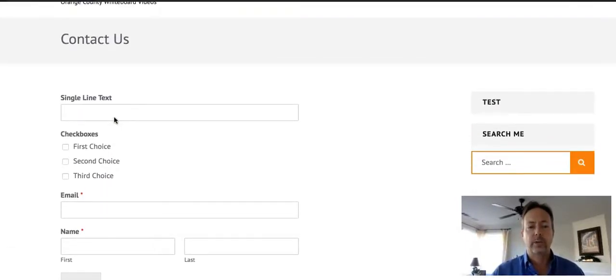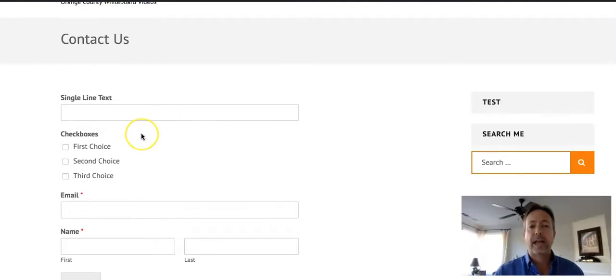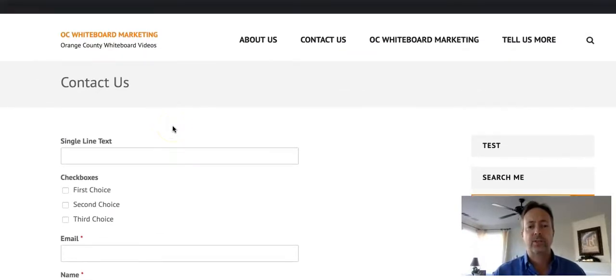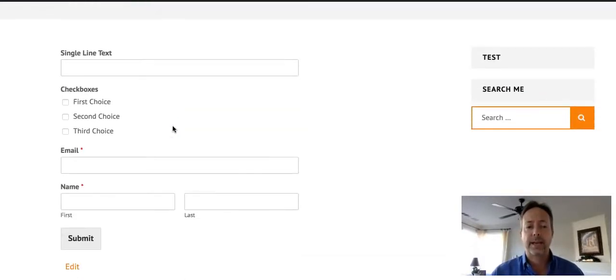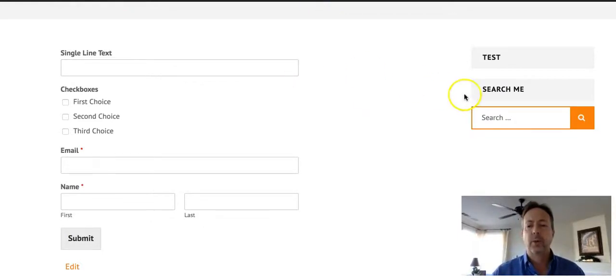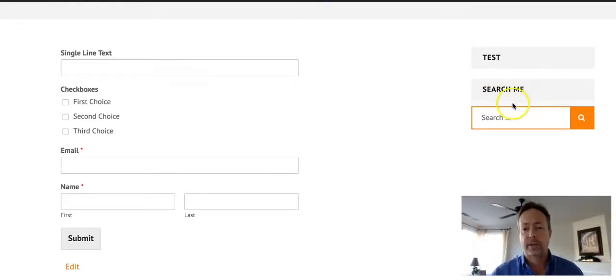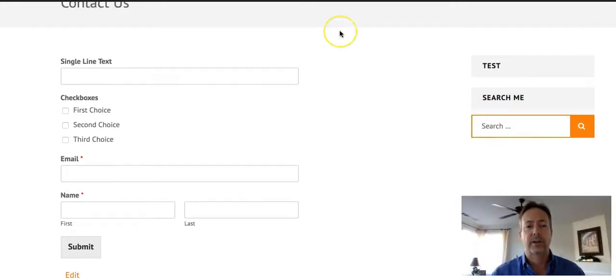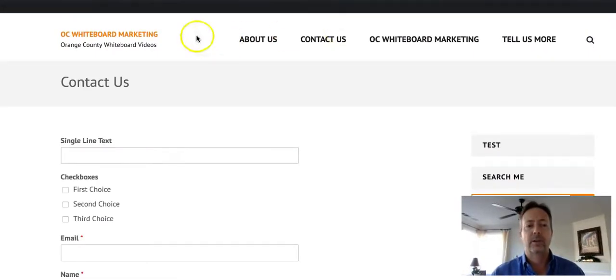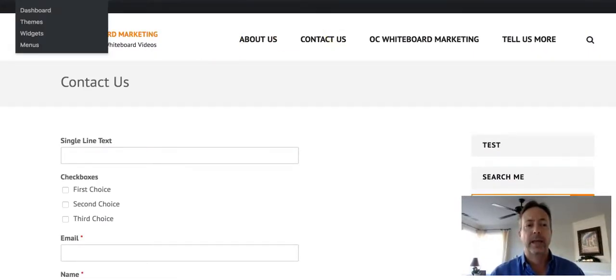I've showed you in a prior video how to add a contact form to your website. So if you're interested in that, watch that and I'll show you how to do that. But let's go ahead and say we don't want this search box right here. We want to put something else there. So I'm going to go back into my admin area, my dashboard.